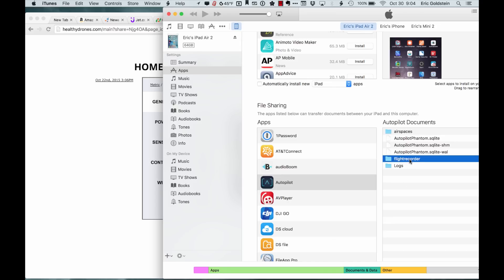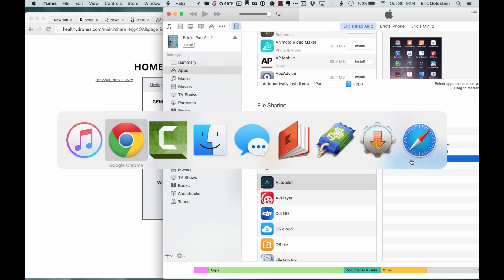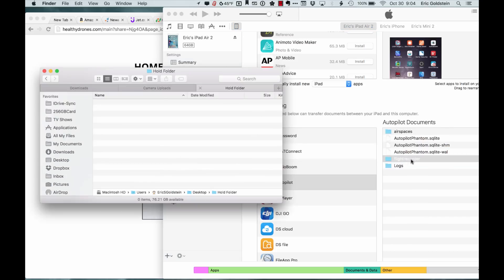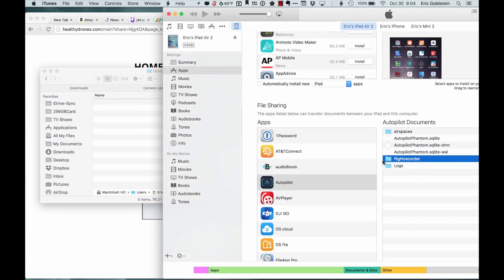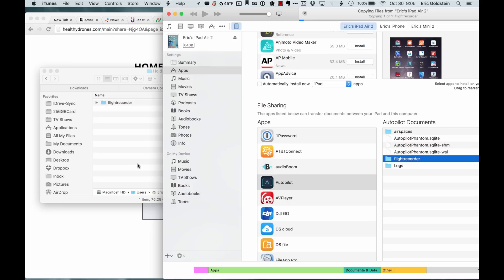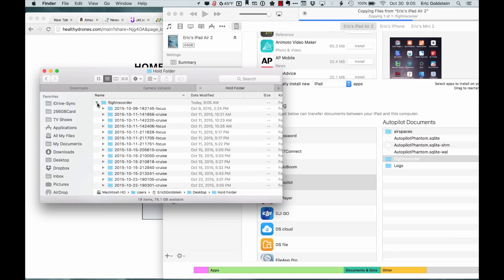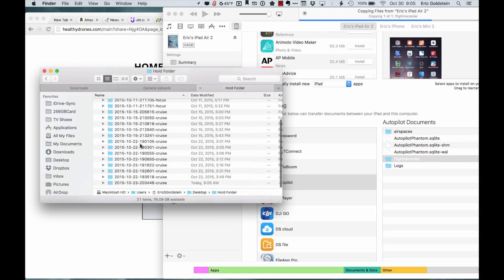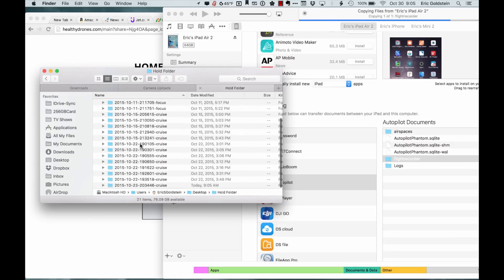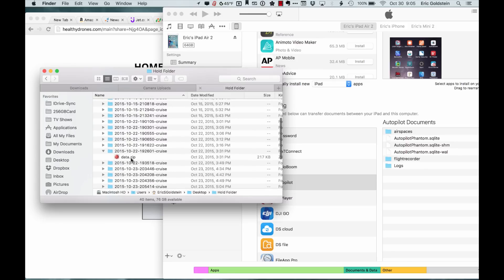If you take that folder and drag and drop it over onto a Finder window, you can open it up. This is where it's really nice—it'll list all of your last flights. If you look inside each one of them, there is a data.zip file.